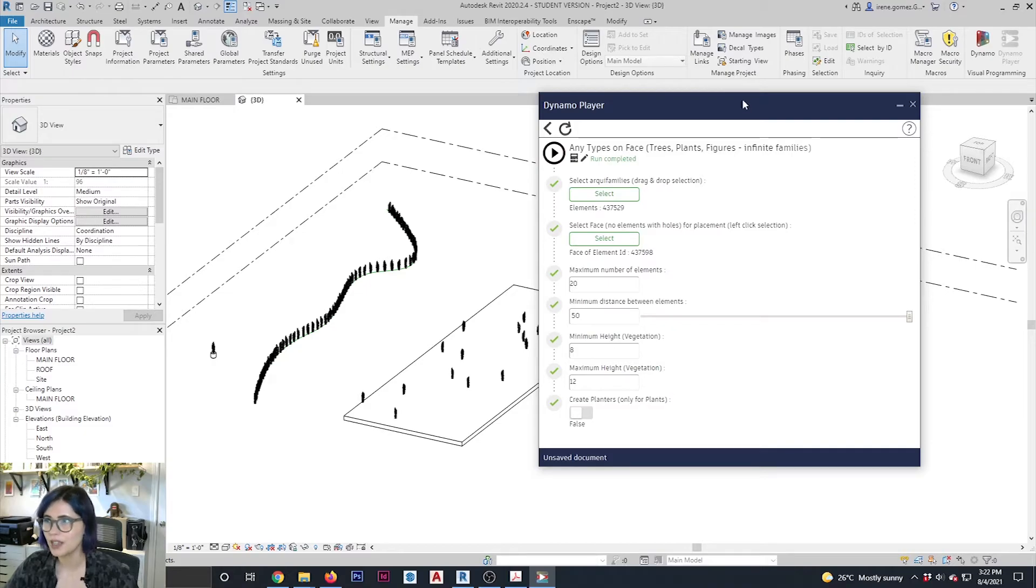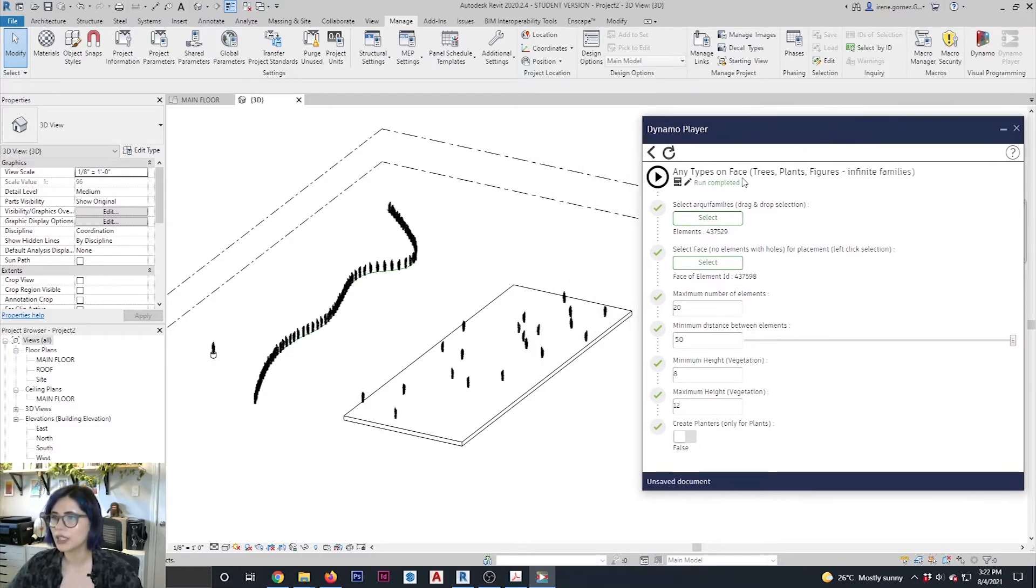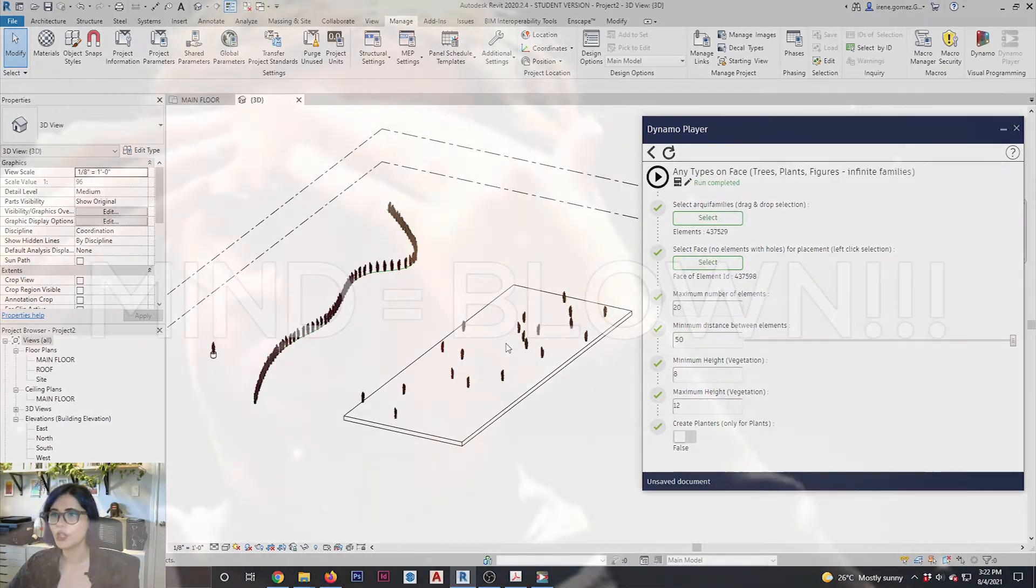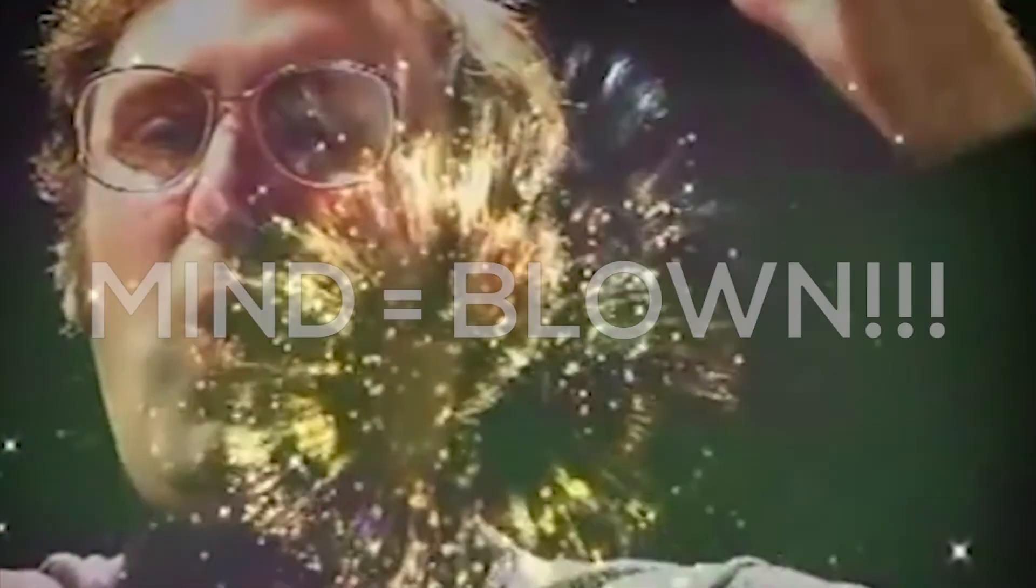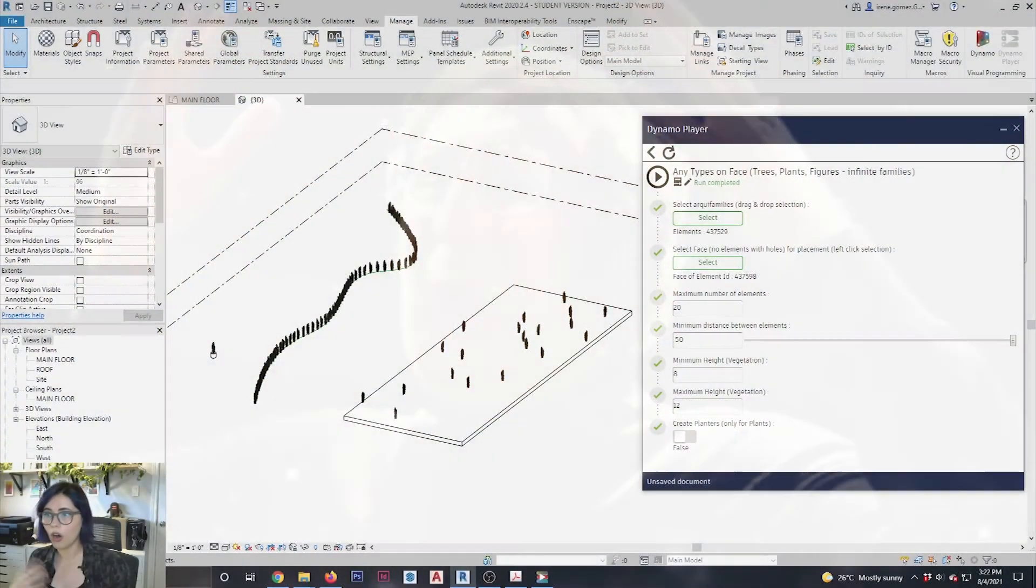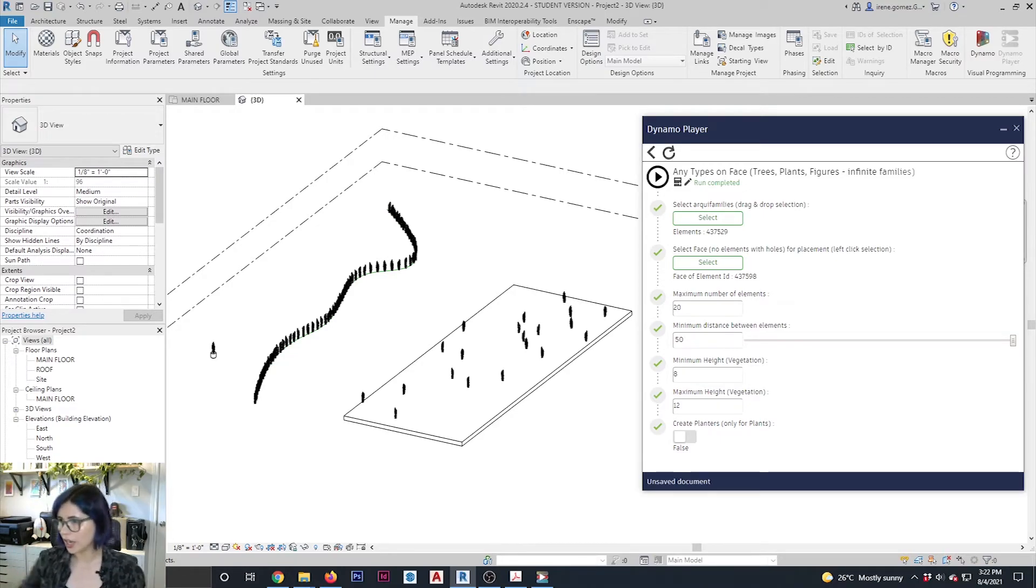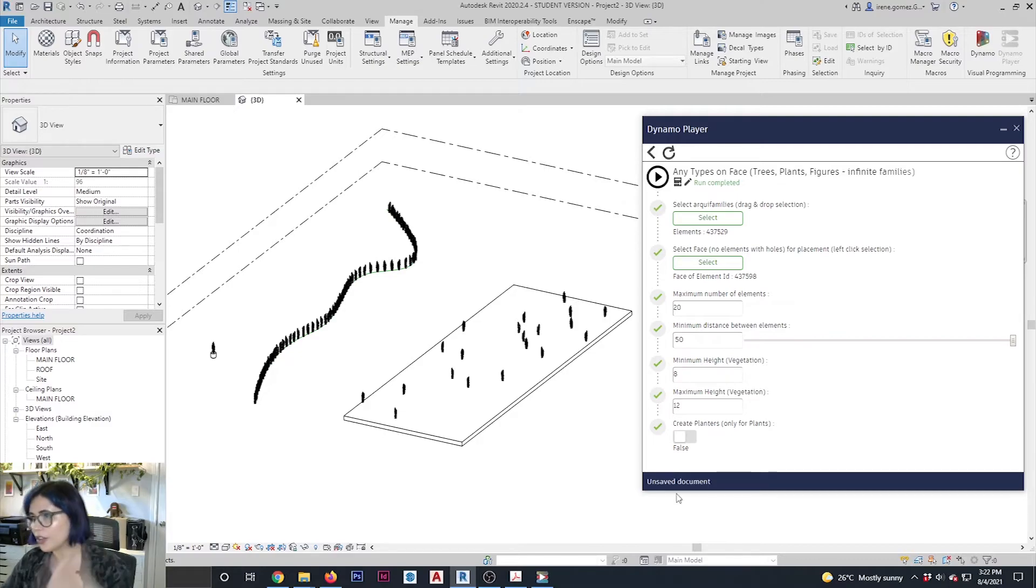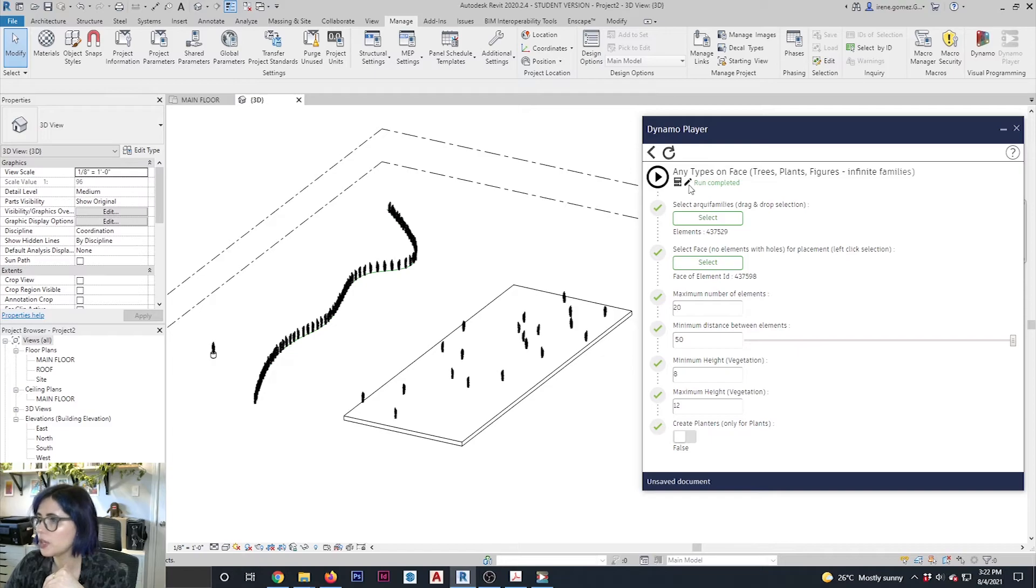See, so this is really, really handy. This is when you can start seeing how Dynamo can be a fantastic tool to automate and speed up a lot of processes that usually take a long time.